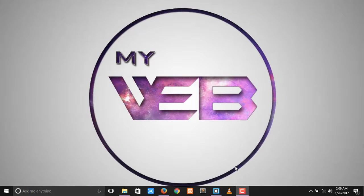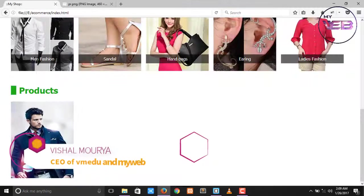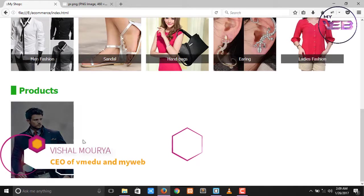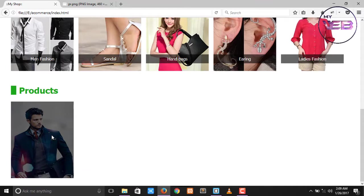Hey guys, welcome back to my YouTube channel. Its name is My Wave. In this video we add some additional features, something like the price, the product name, and an Add to Cart button in the transparent div.